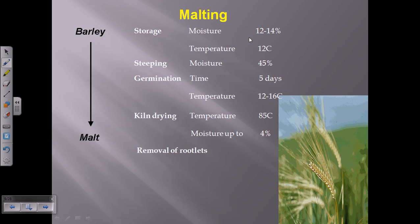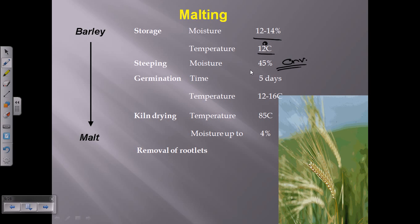For storage, moisture should be 12 to 14% but not more than 14%, and temperature should be 10 to 12°C. Steeping is the first process for malting and requires 45% moisture in the environment for germination purposes.